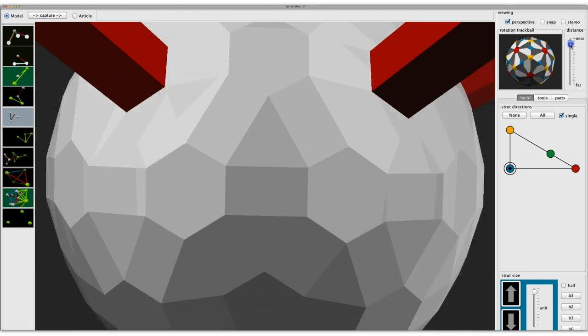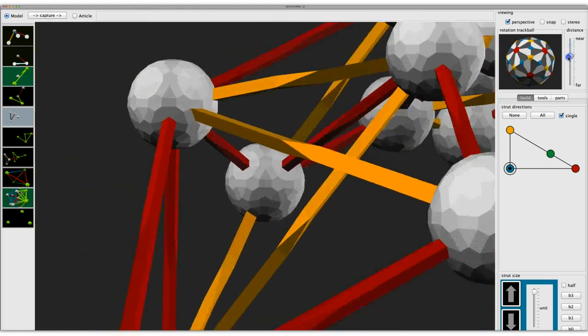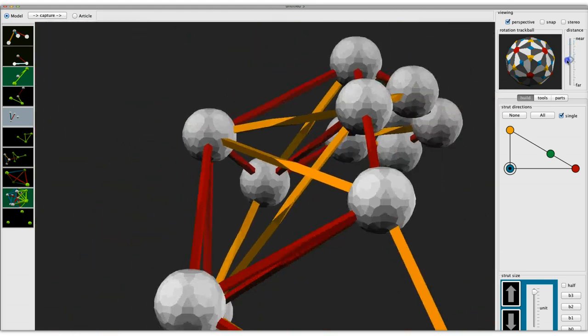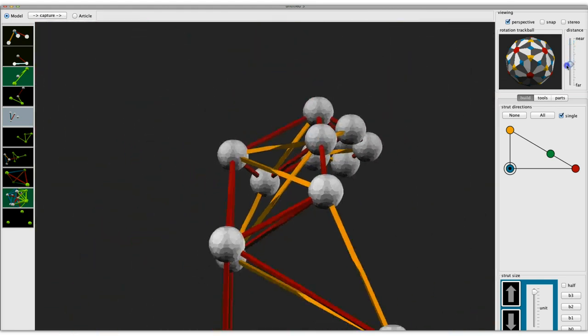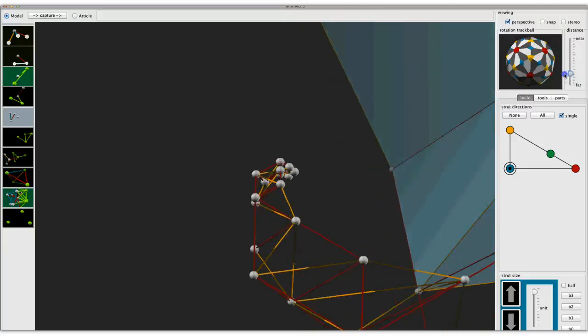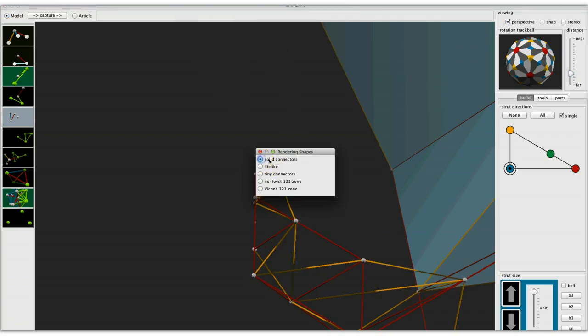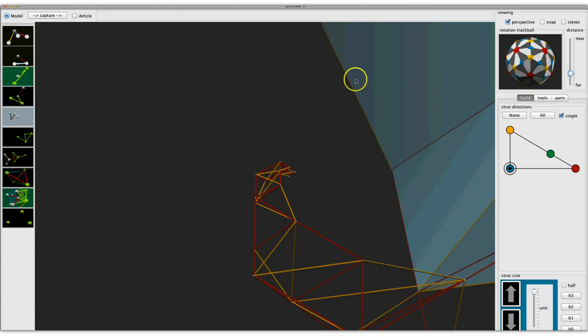We'll back out here, and what we have—I can actually change that real quickly to smaller. I have like a large hub being used there. I can do the real tiny ones.